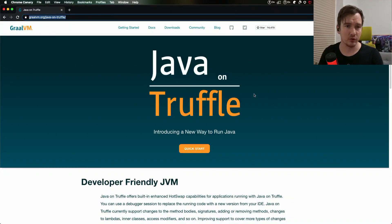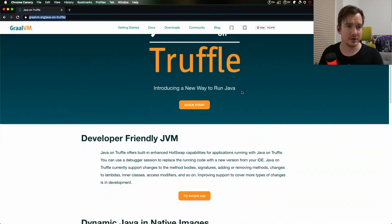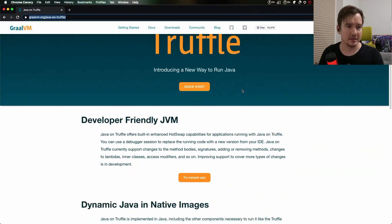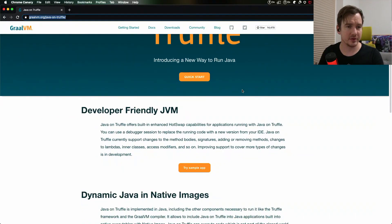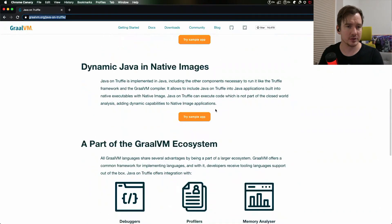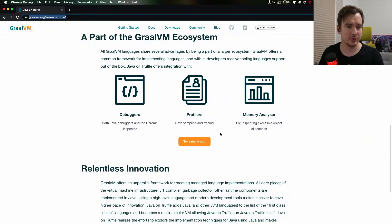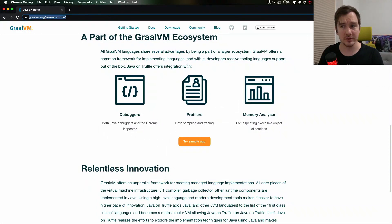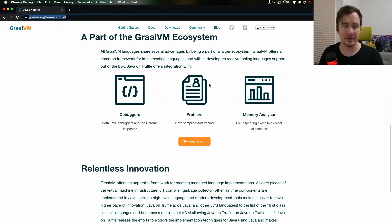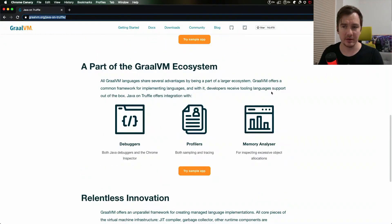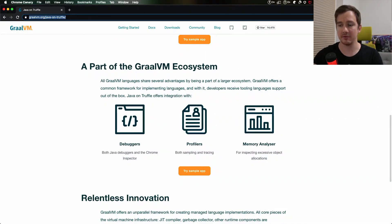Java on Truffle offers a very interesting way to run Java. It's a developer-friendly JVM and it offers a number of additional benefits. Make sure to read the additional information in the docs. I hope you enjoyed this short demonstration of the enhanced hotswap capabilities for Java on Truffle. Learn more by reading the docs. The links are in the description below and thank you very much.